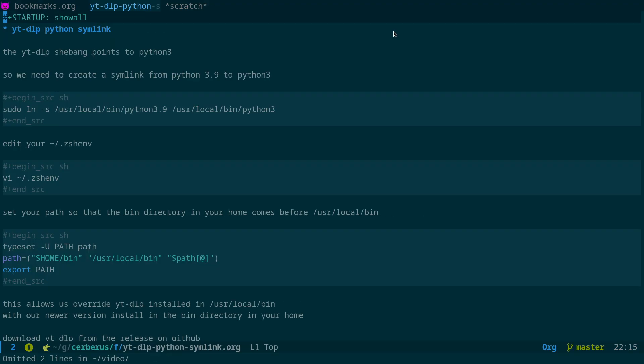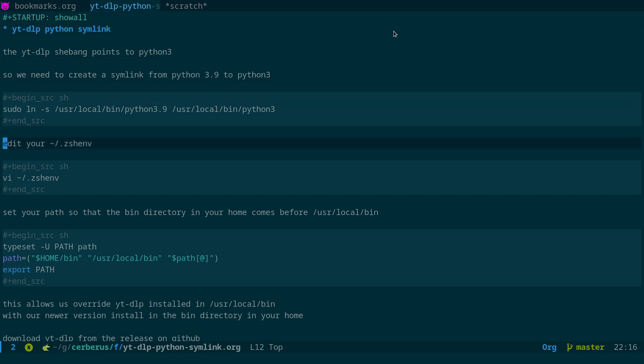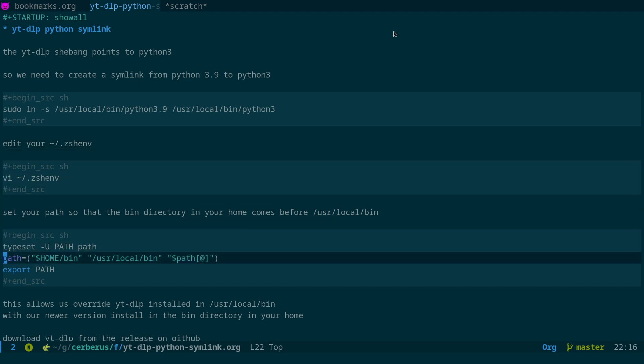So the next step that we need to do is we need to override the binary that's installed in /usr/local/bin. What we're going to be doing, as I said, is downloading yt-dlp, and we're going to install it in the bin directory in our home and have that take precedence over the version that's installed in /usr/local/bin. And the way we do that is by editing our .zshenv, or the equivalent if you're using another shell. And what we're going to do is actually set our path here. And what you can see here is path equals ~/bin, then /usr/local/bin, and then path.